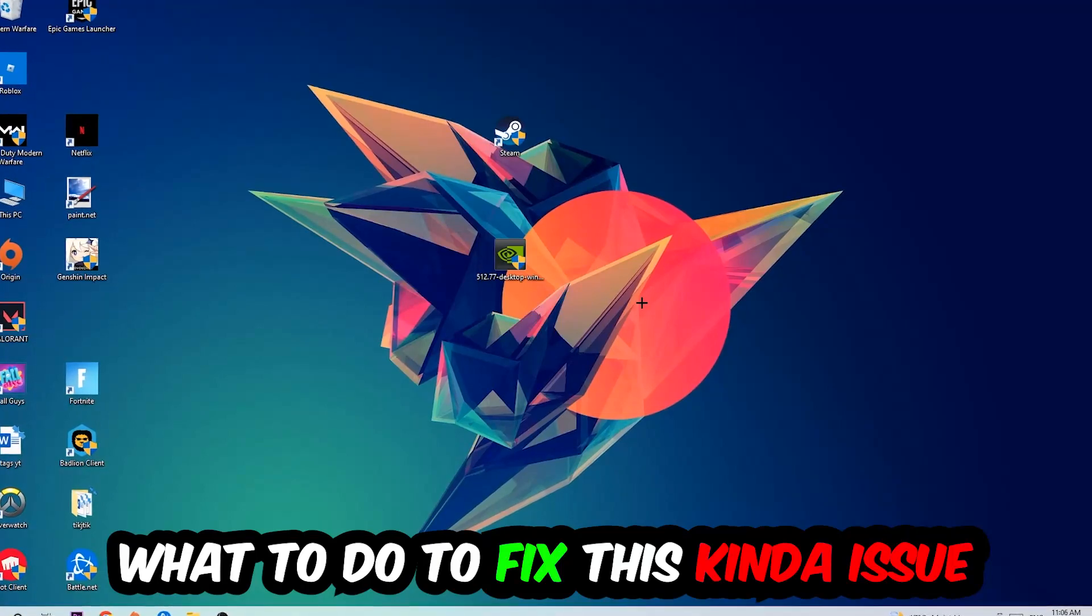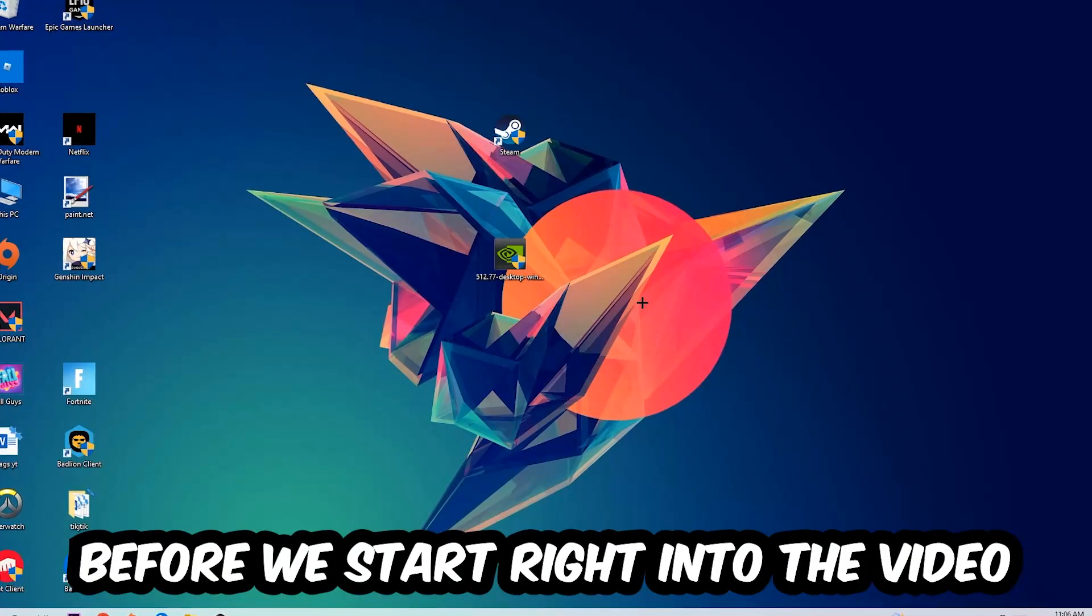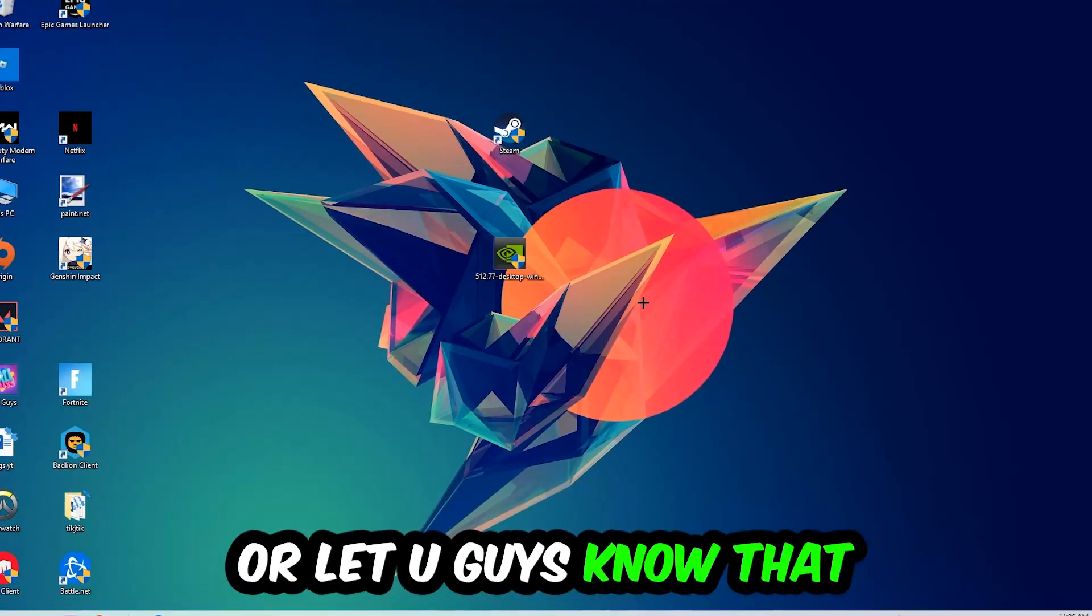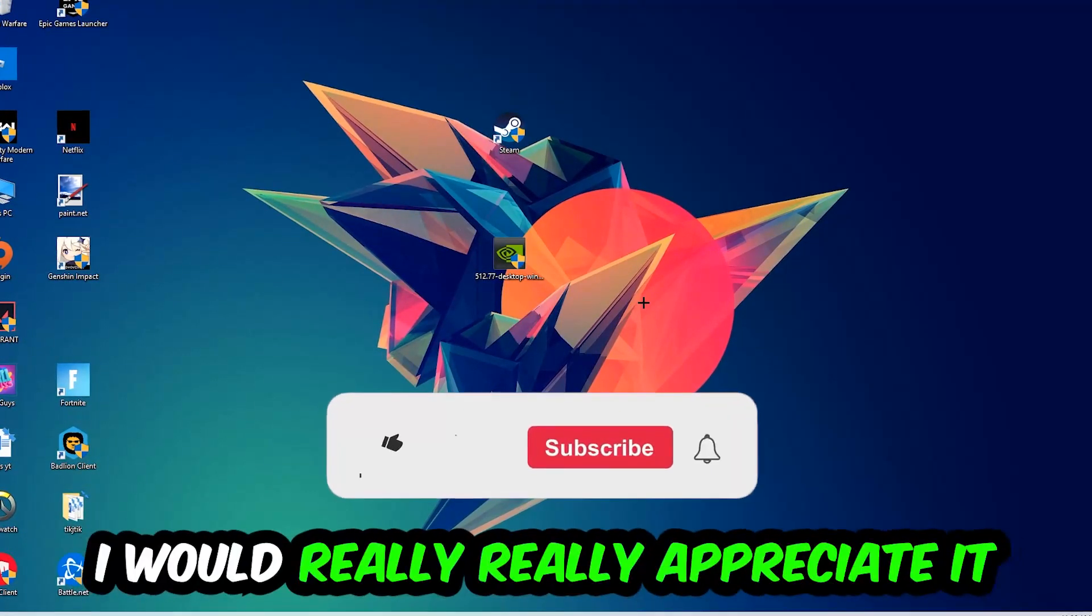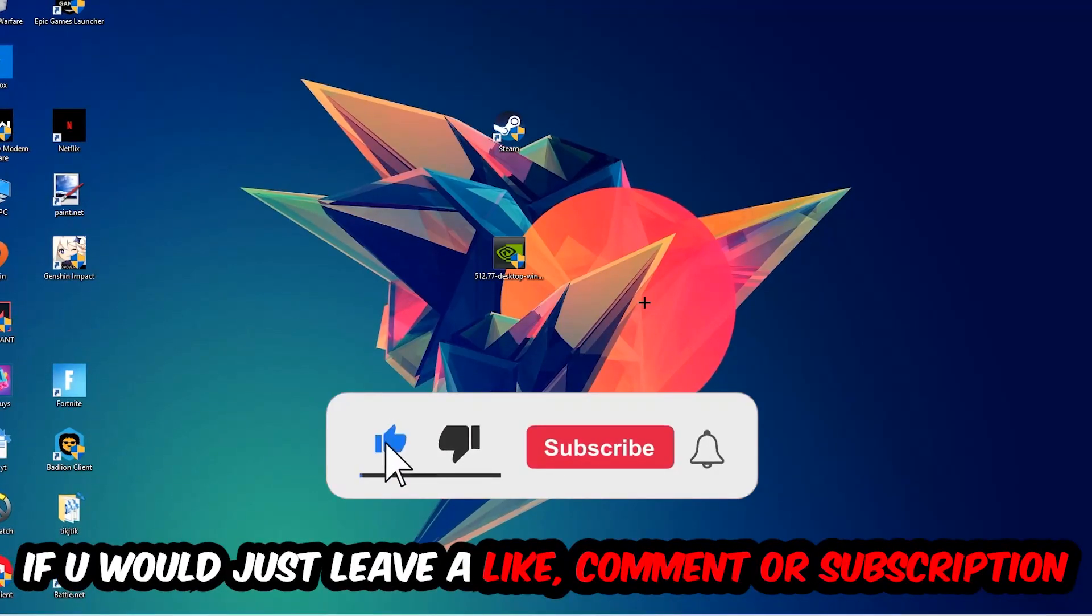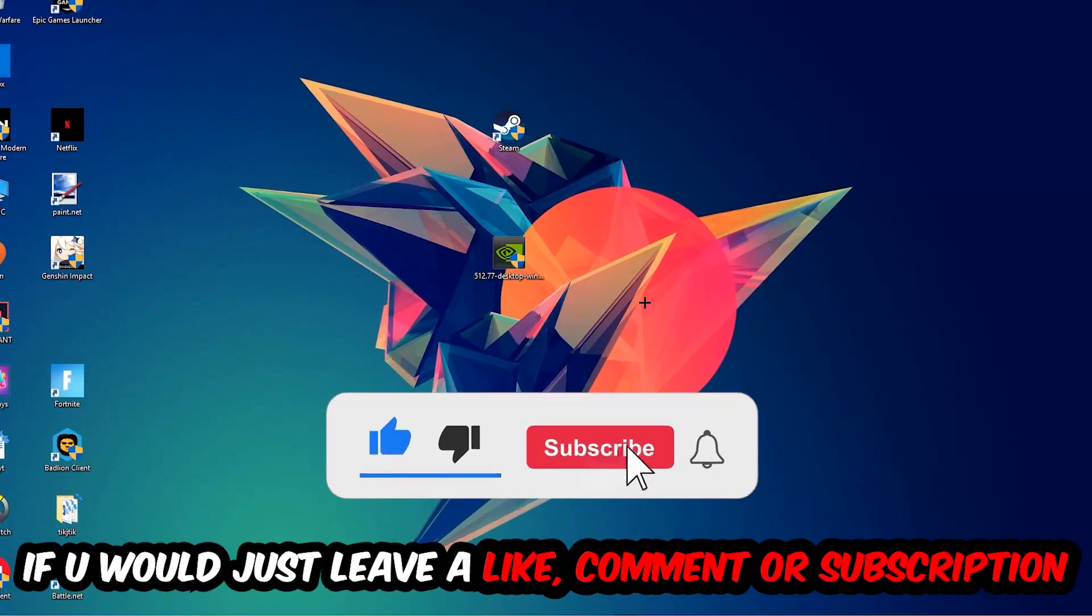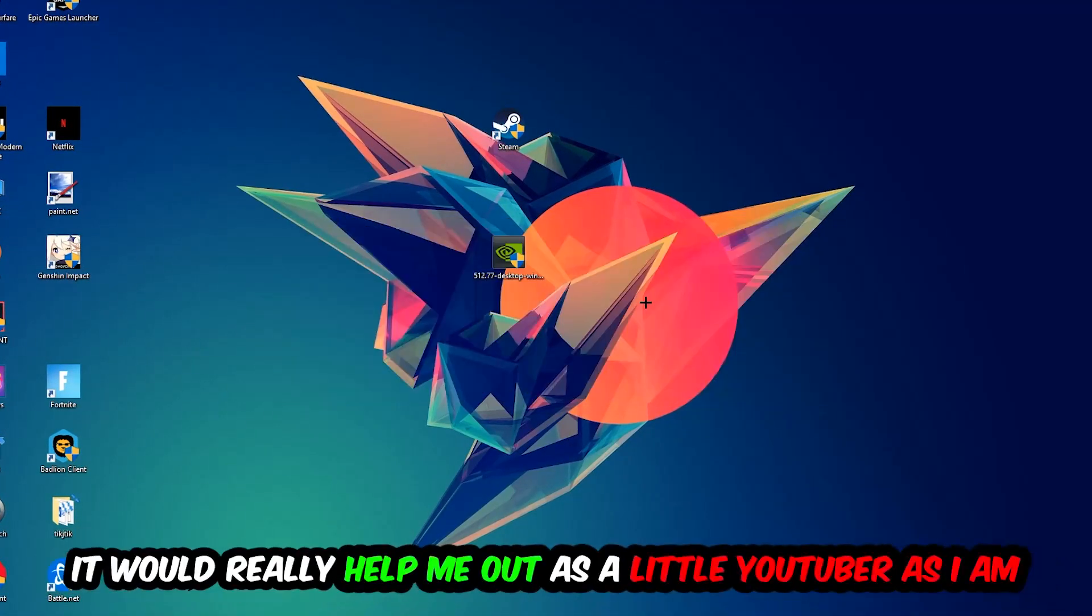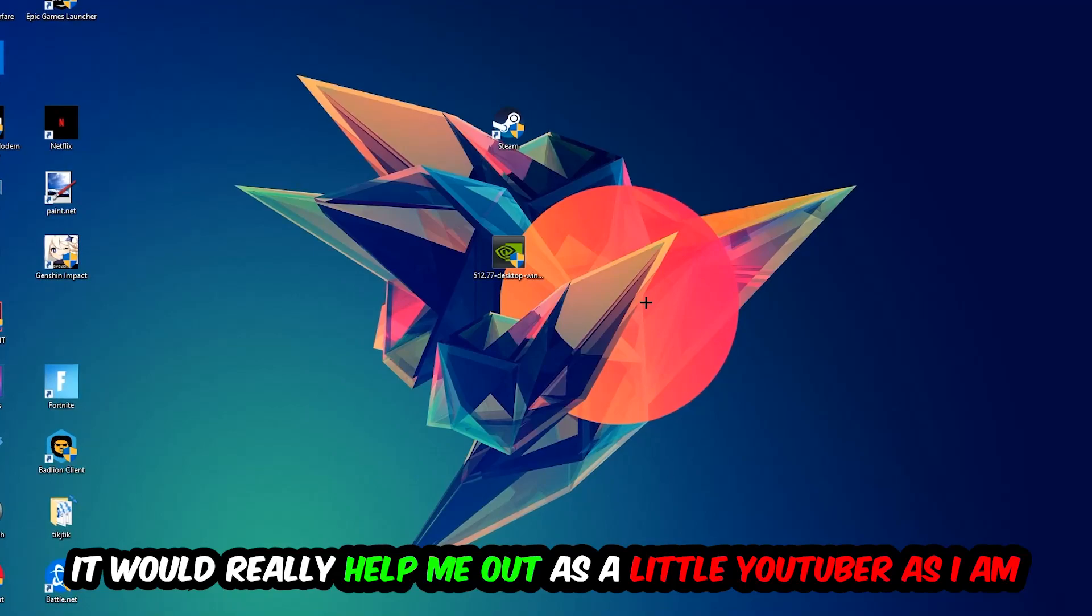Before we start, I just want to let you know that I would really appreciate it if you would leave a like, a comment, or a subscription on my YouTube channel. It would really help me out as a small YouTuber.